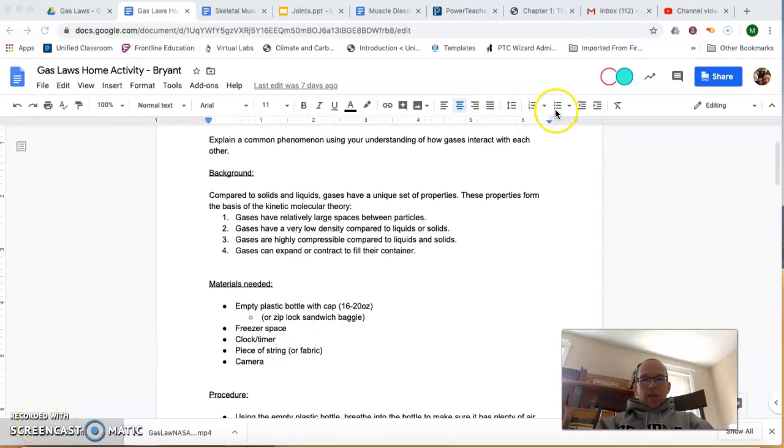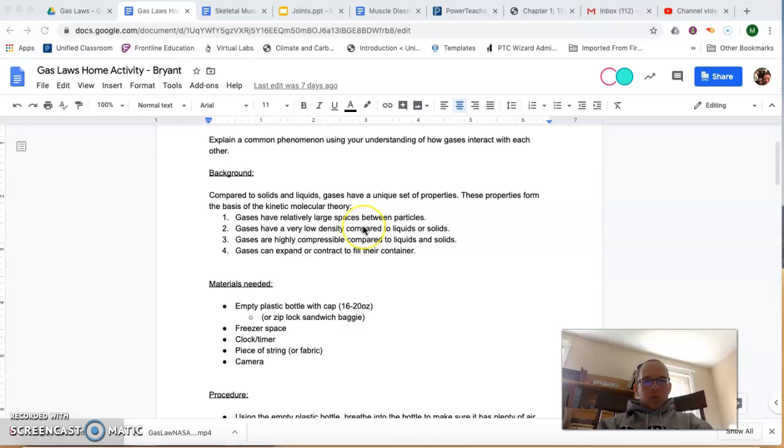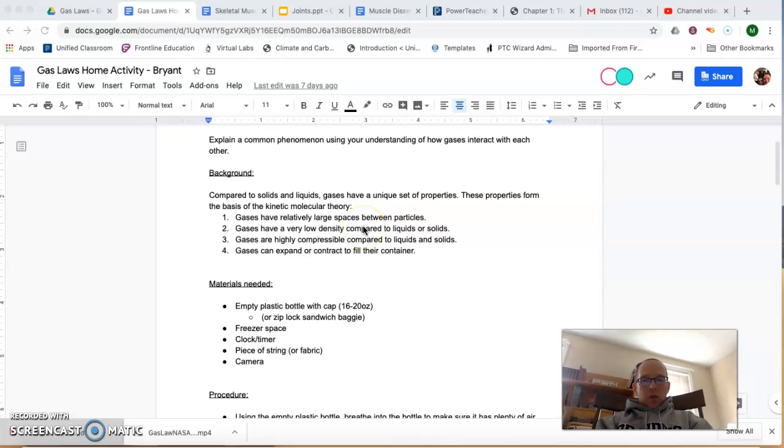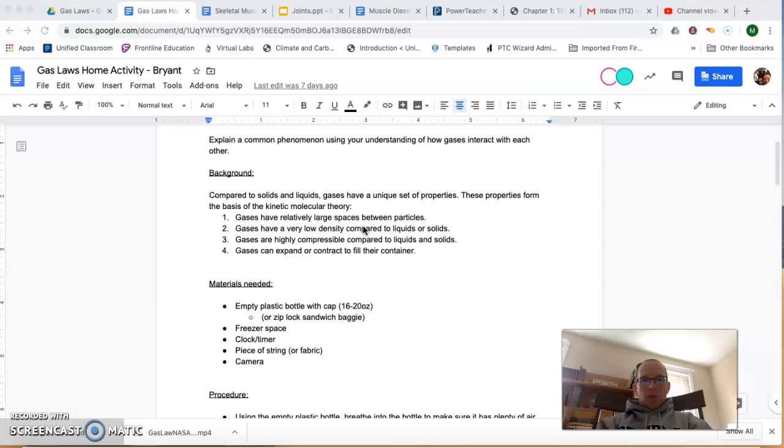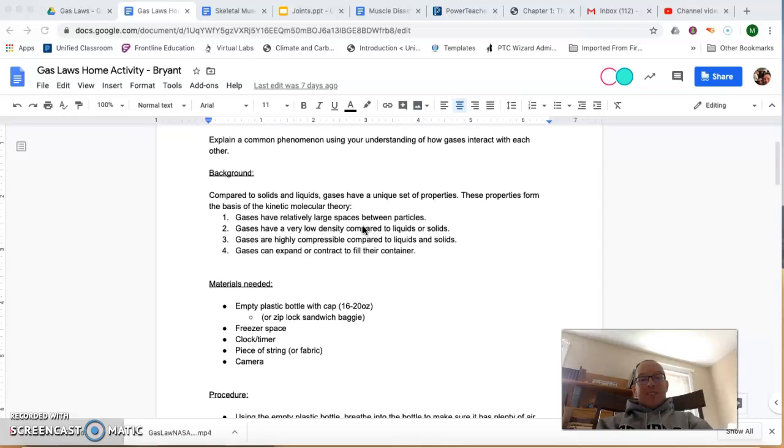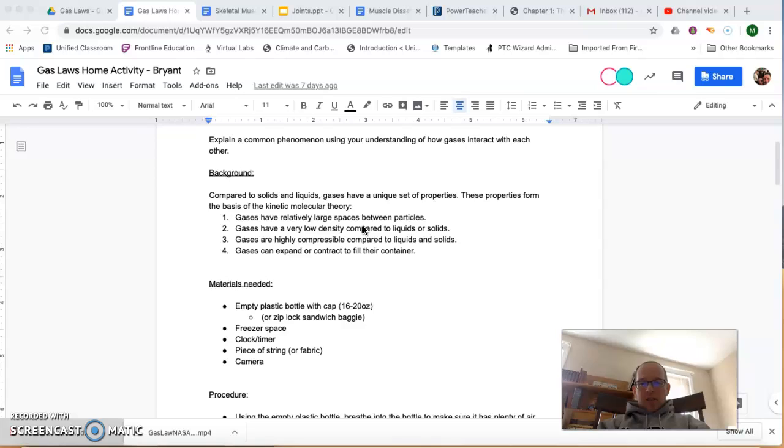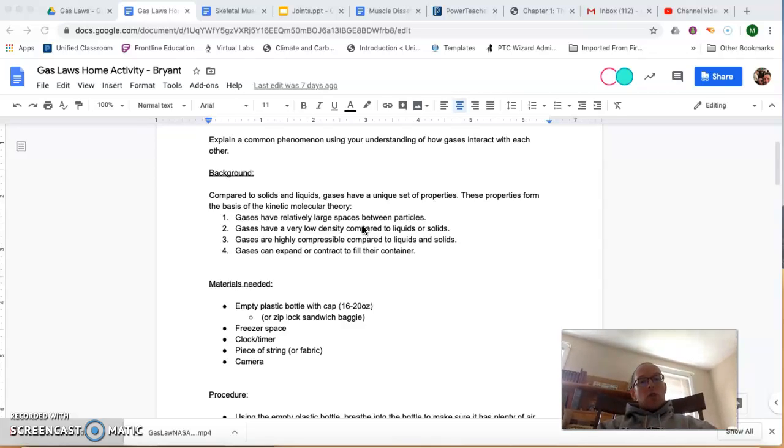All right guys, shout out to the two of you that are on this document right now. I thought I'd take some time to record a short video to let you know what the expectations are for the Gas Laws home activity. This was something that I just sort of threw at you last week, didn't really explain a whole lot. To be fair, I was a bit distracted, but now that I'm back in the swing of things, I figured I'd walk you through what I'm expecting here.